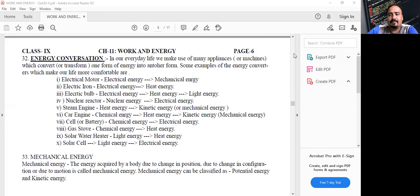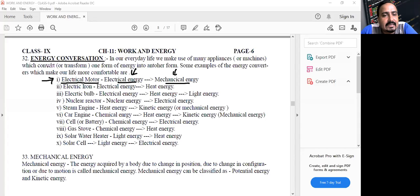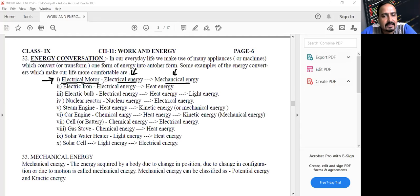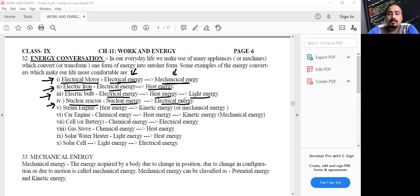In an electric motor (like a fan), electrical energy gets converted into mechanical energy. In an electric iron, electrical energy gets converted into heat energy. In an electric bulb, electrical energy gets converted into light energy. A nuclear reactor converts nuclear energy — from uranium or plutonium — into electrical energy.